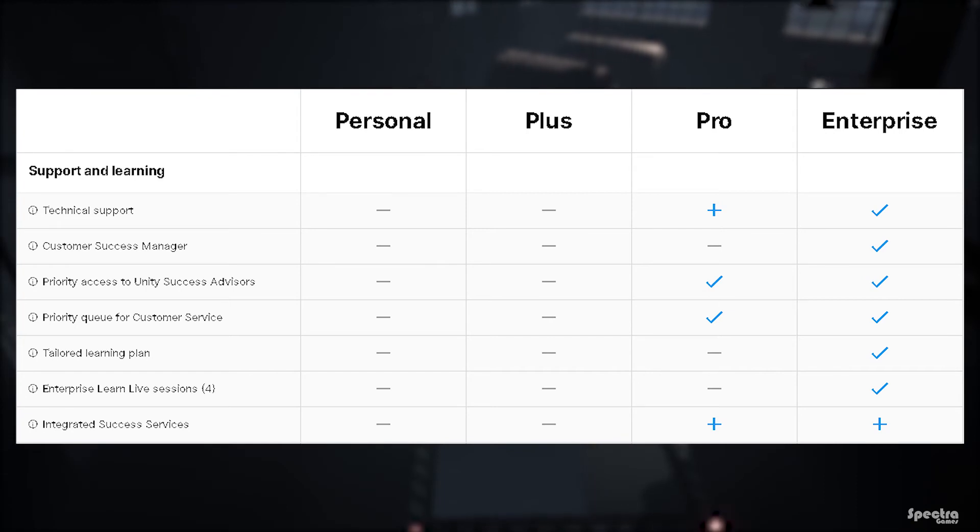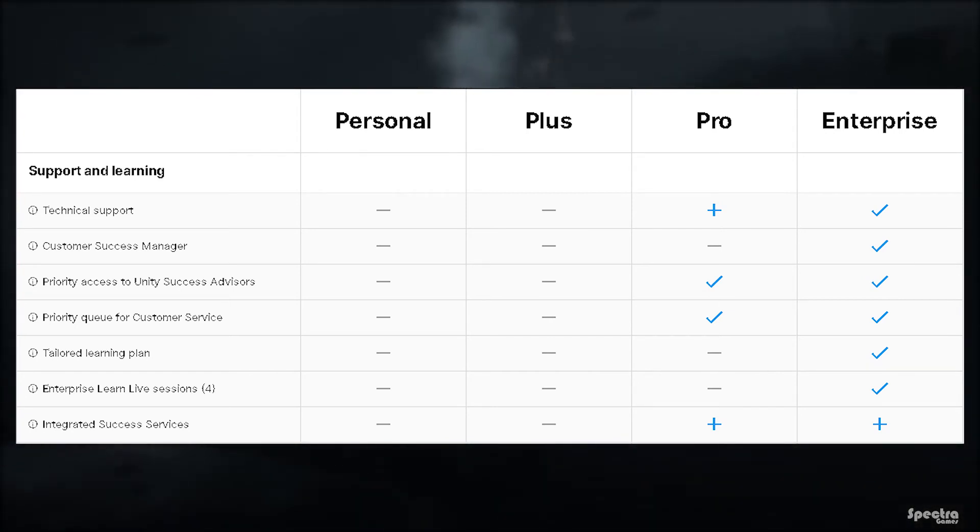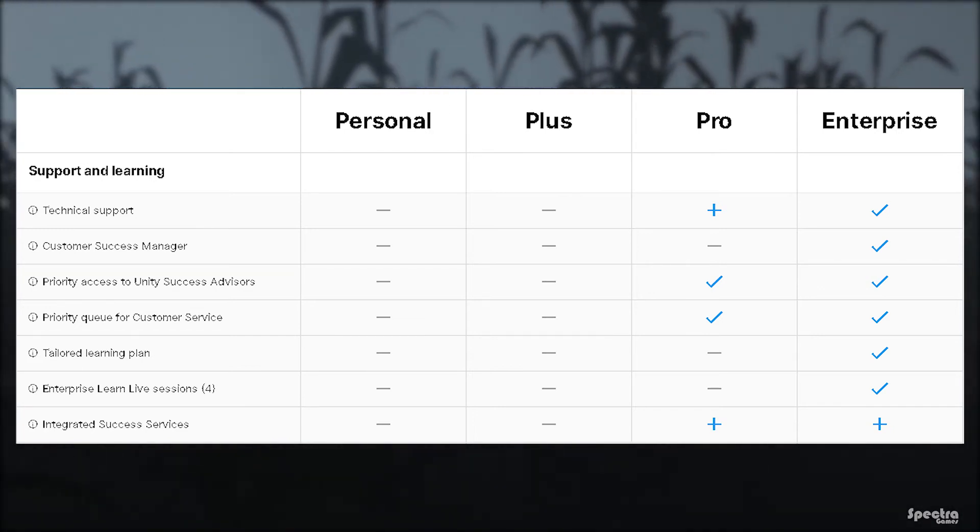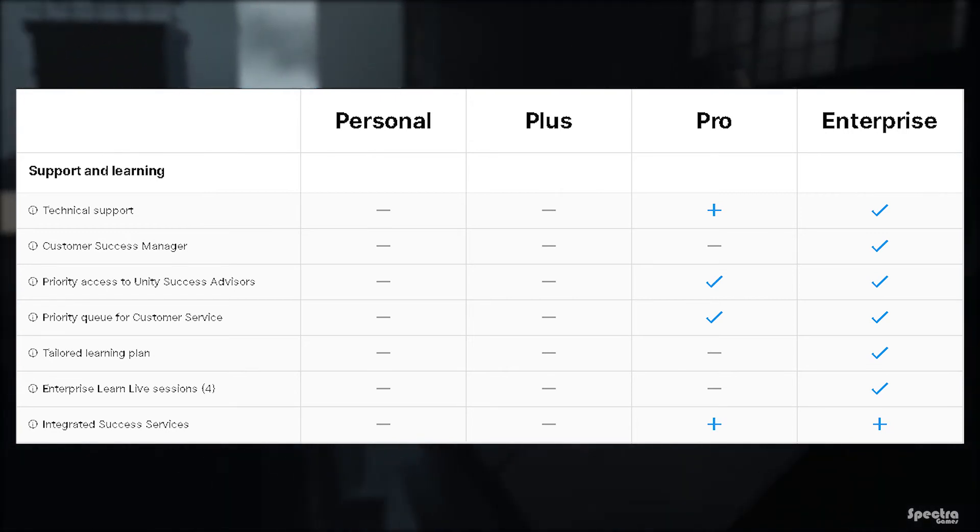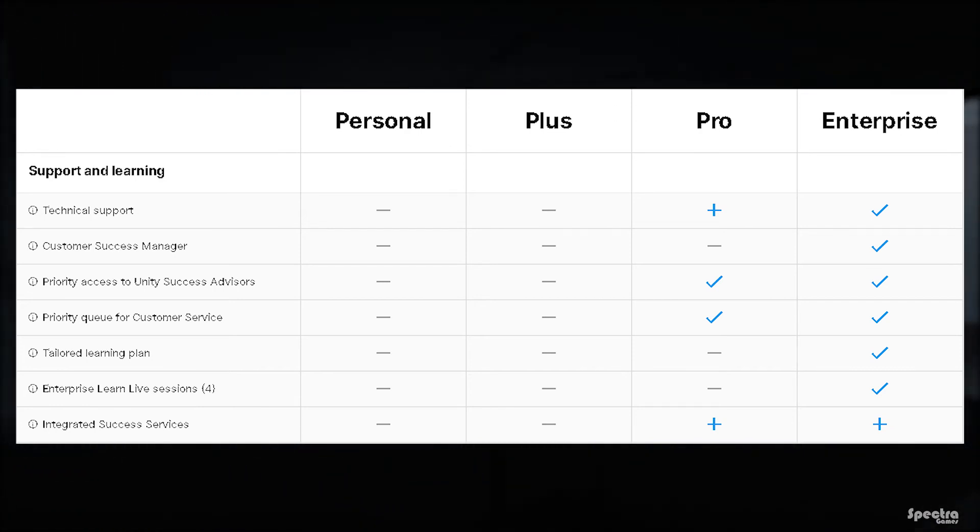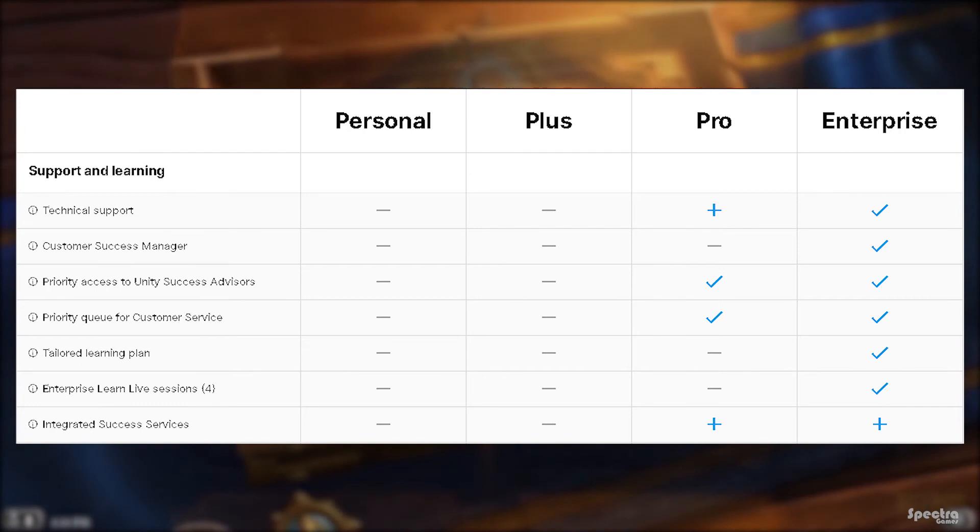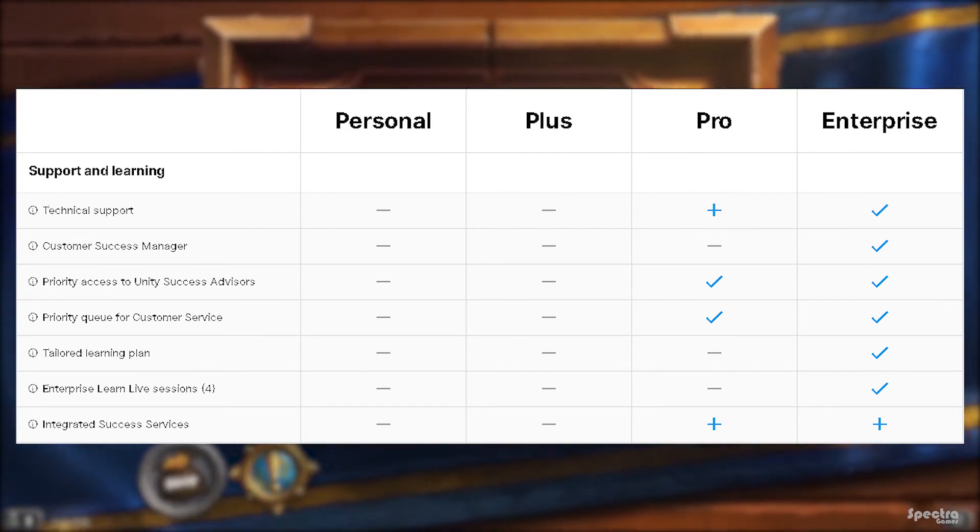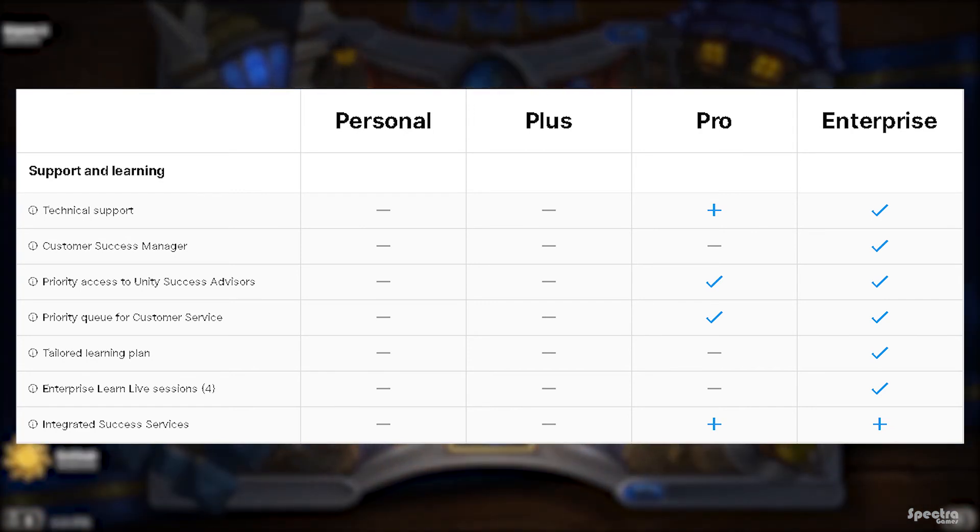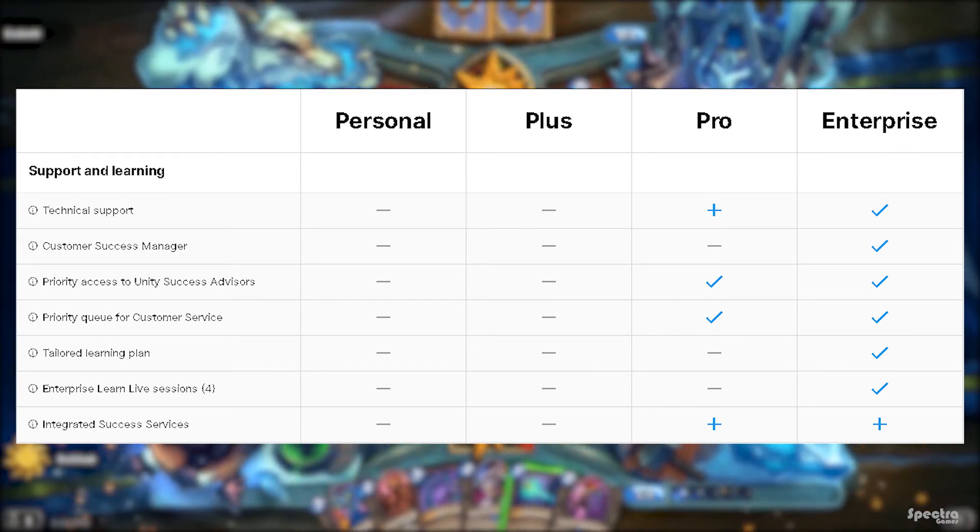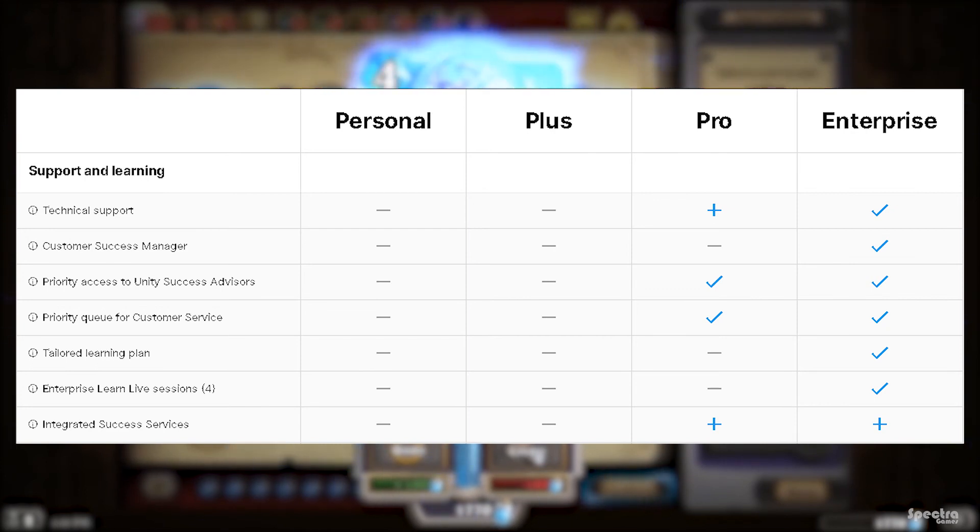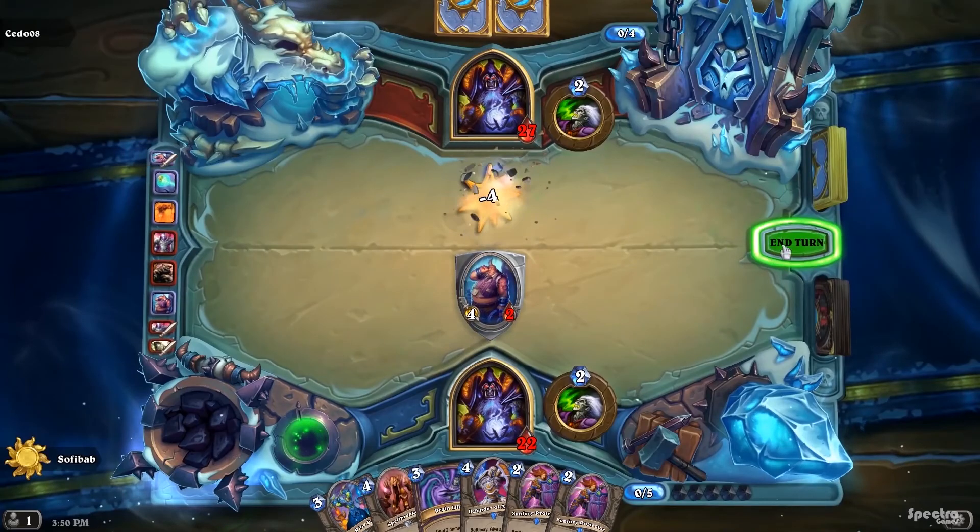Priority access to Unity success advisors is kind of a consultation feature with Unity advisors to show you what to do when you are stuck, available only in Pro and Enterprise plans. Priority queue for customer service instead of waiting like a week to get help from Unity's team, you get it immediately with this feature available in Pro and Enterprise plans. Tailored learning plan: a learning advisor will work with you to assess your team's learning needs, available in just Enterprise plan. Enterprise Learn Live sessions: interactive learn live sessions, four sessions per year for all the developers in the team, available just in Enterprise plan. Integrated success services: proactive and strategic services to fuel innovation and keep your projects running smoothly.